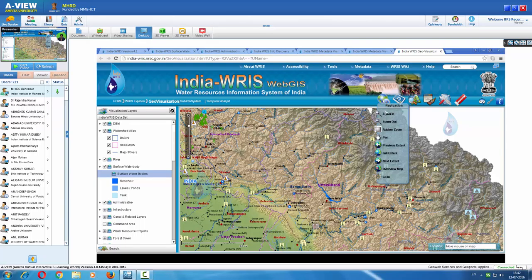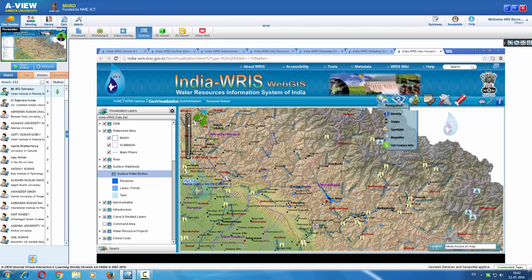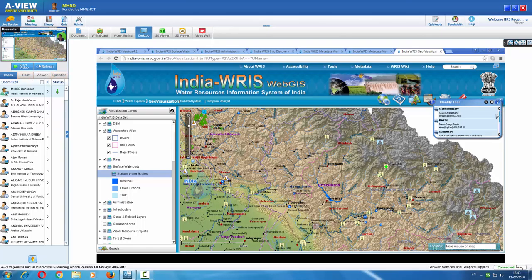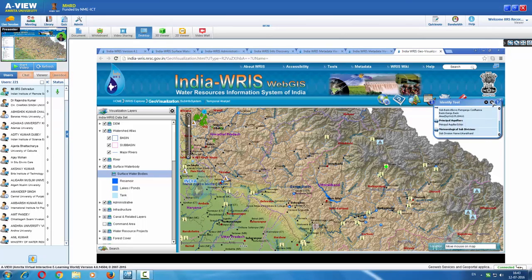There are various navigation tools — zoom in, zoom out, rubber zoom, and go-to search options. Display options include identify, which is one of the important features where you can click on a particular feature and identify its details. For example, this water tourism site is in Uttarakhand state, falling in the Ganga basin, with the sub-basin being 'above Ram Ganga confluence,' and a set of other information is available.